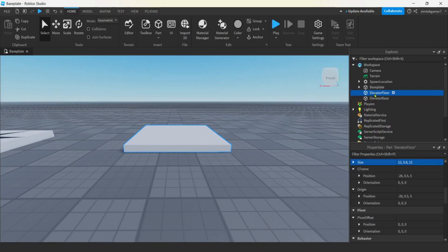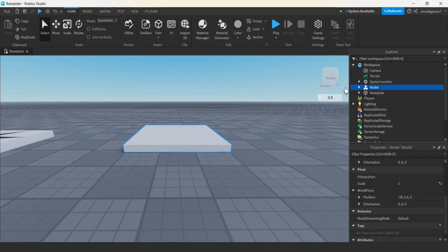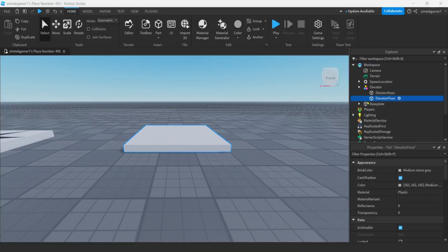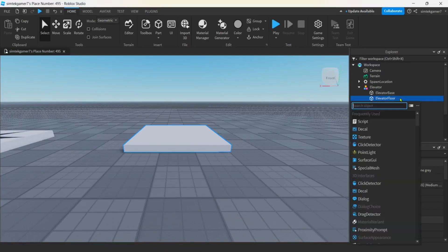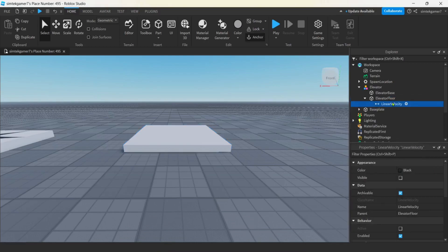Now what we should do is make this into a model. Let's go ahead and select both the base and the floor, right-click, and group as model. We'll call this elevator. On the elevator floor, let's add our linear velocity constraint — hit the plus on elevator floor and then do an L for linear velocity. There we go, that's a linear velocity constraint.